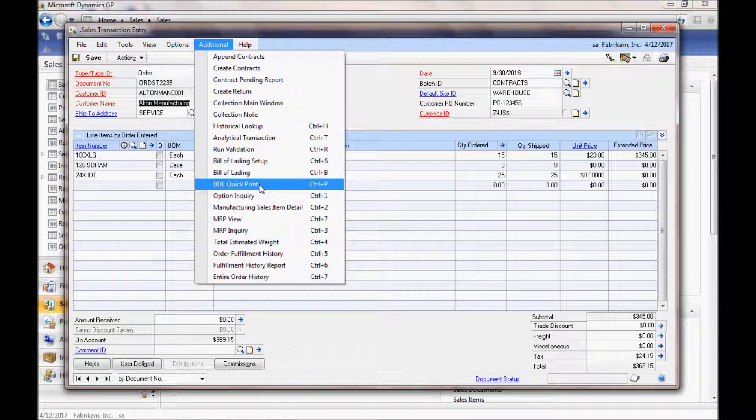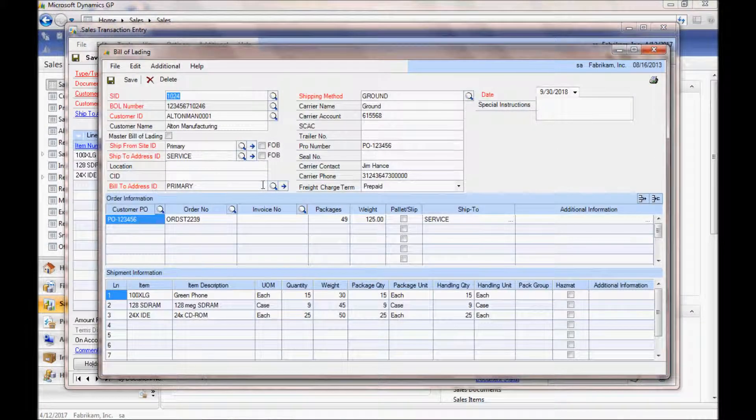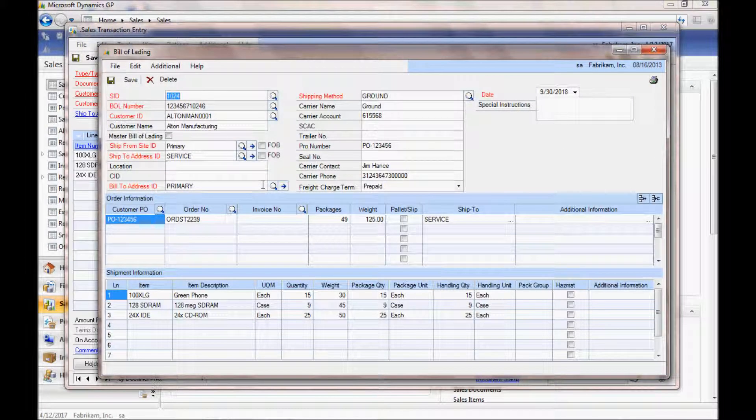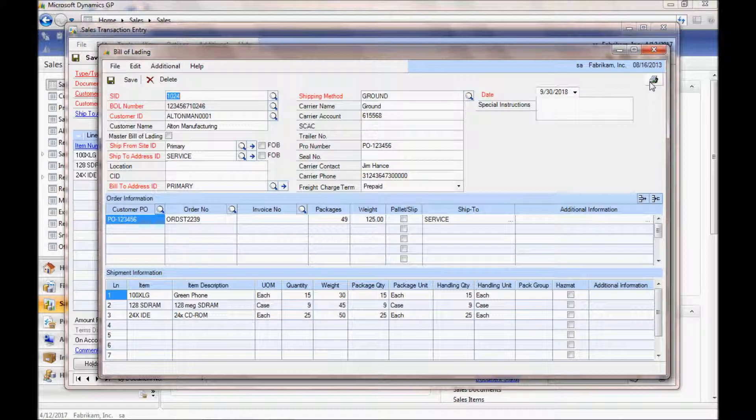Here we're going to do a Quick Print, which automatically populates all the information that we have and then allows you to print from here.